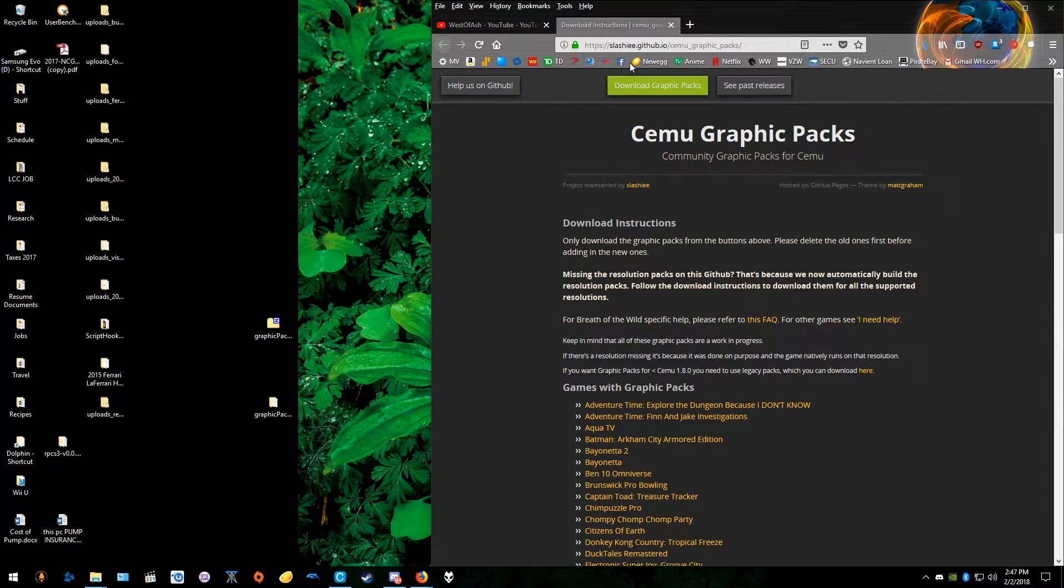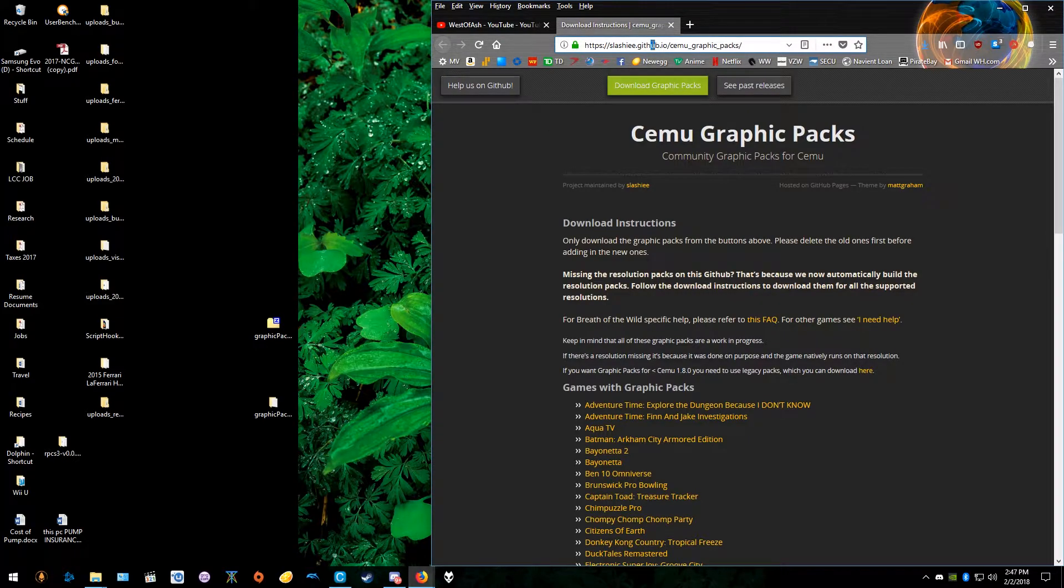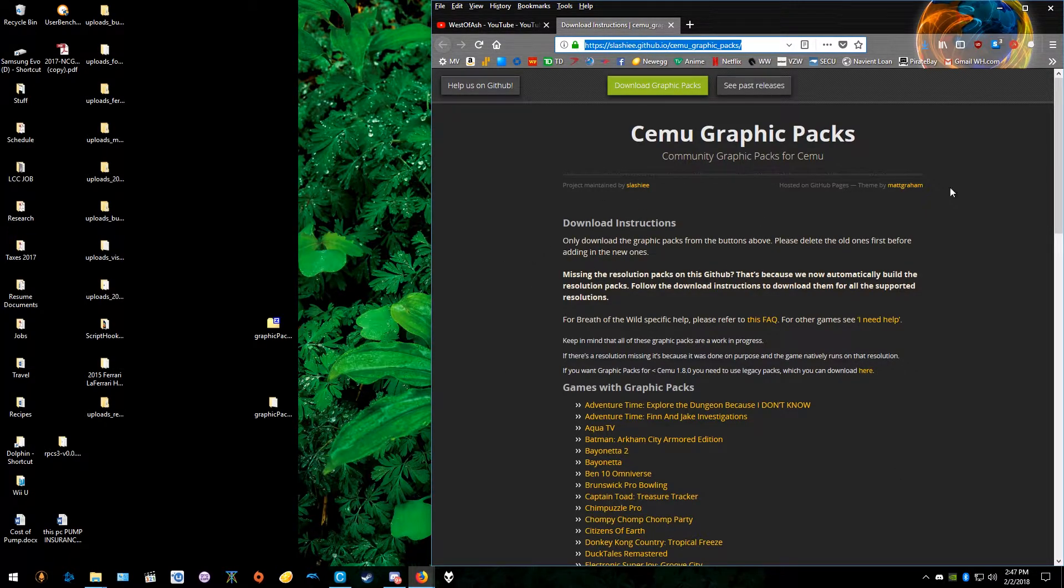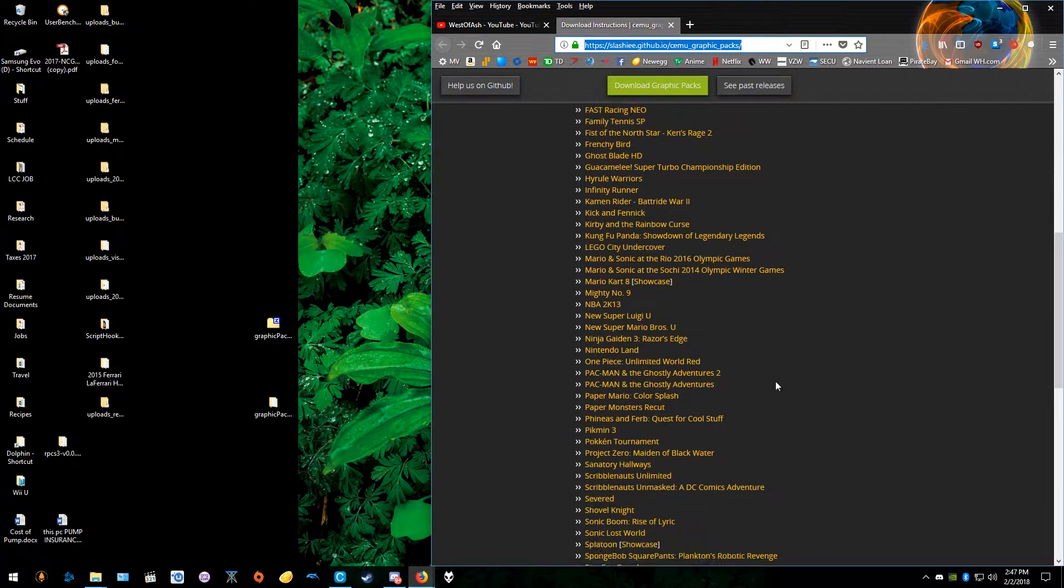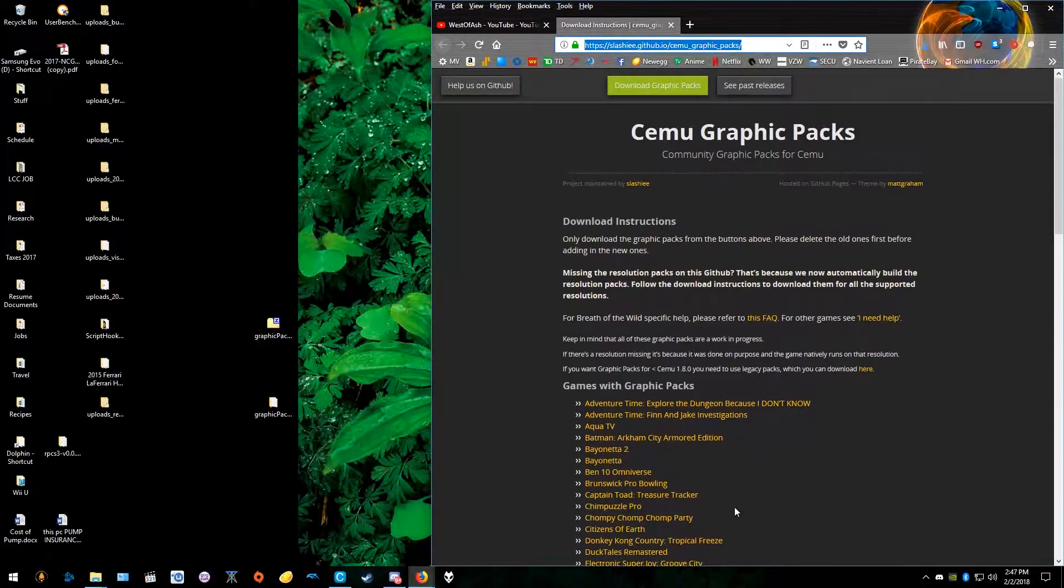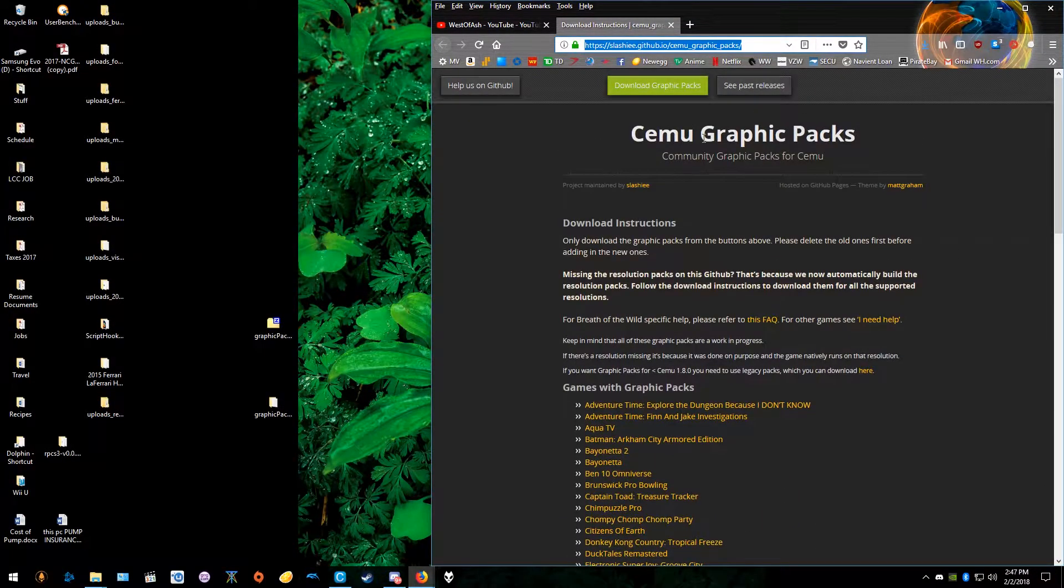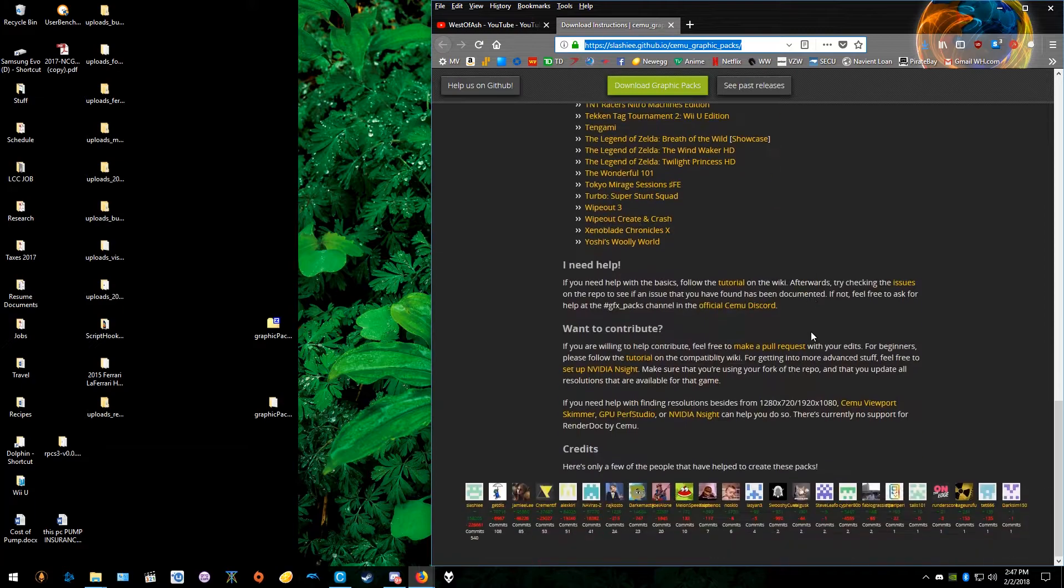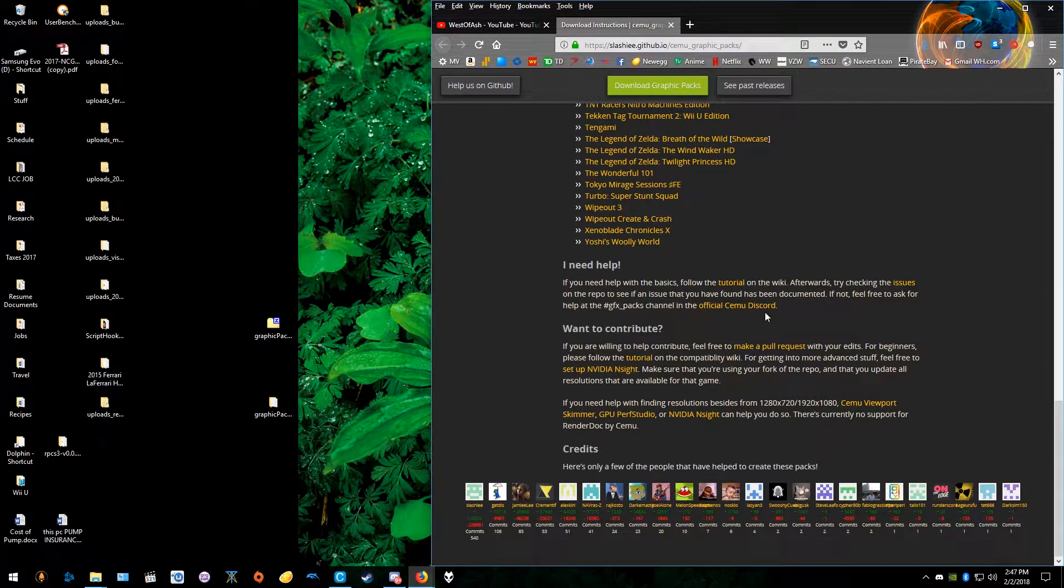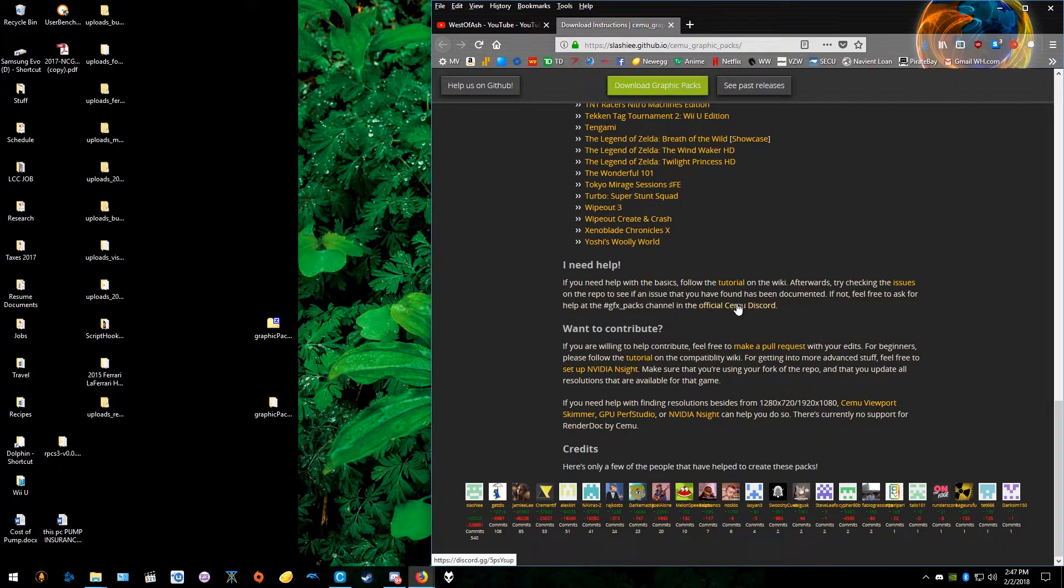So first things first, there will be a link to this website in the description below. It's a GitHub website. You just go to this link. You can see a list of games that are supported with graphics packs. As you scroll down on this page, there's different hotlinks here like official CEMU discord hotlink.